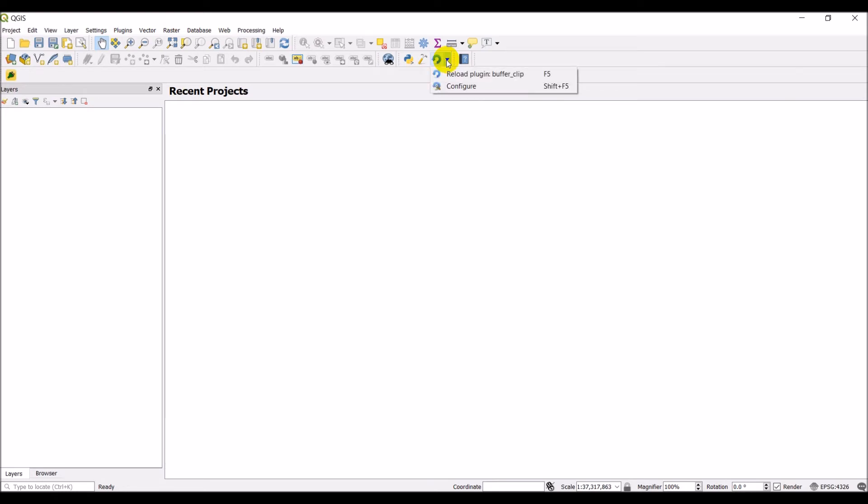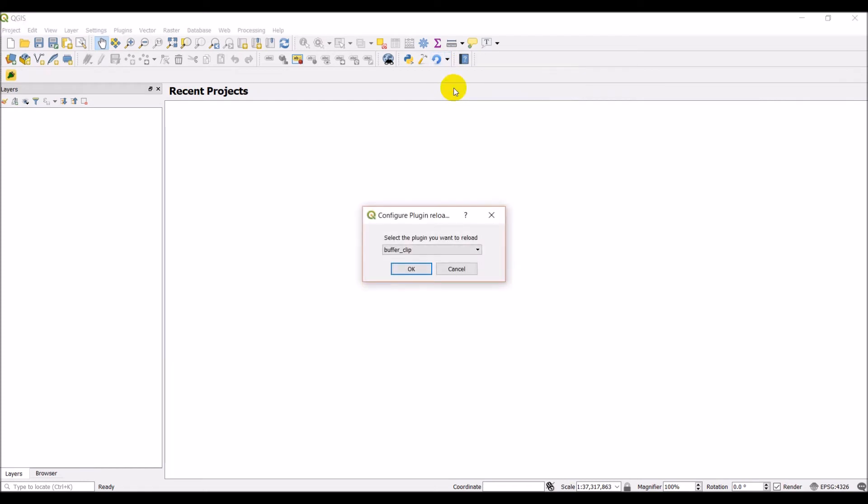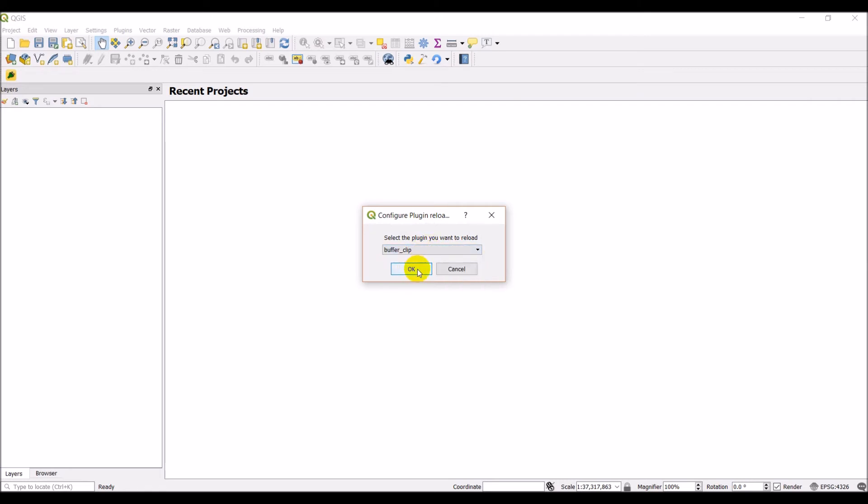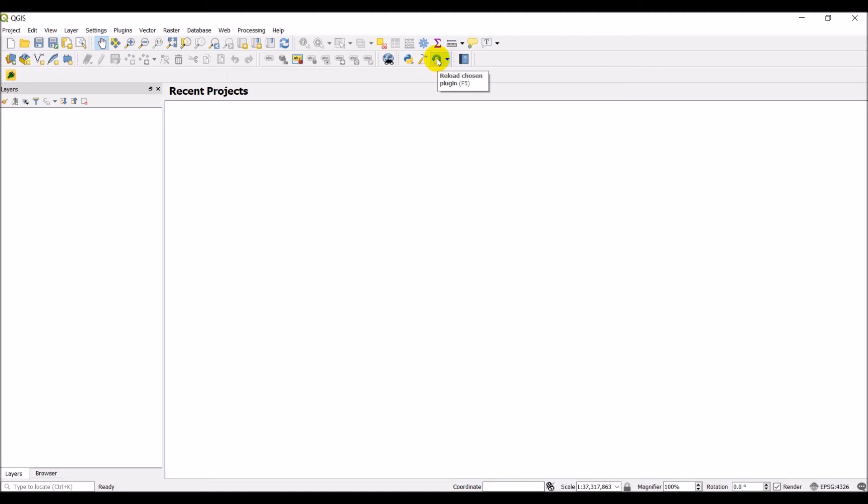We want to reload this plugin. So we're going to come to plugin reloader. We're going to go to configure. And we want to make this buffer clip. Yours might be on Metasearch to start off with. Just change this to buffer clip. Click OK. And then we can click reload.